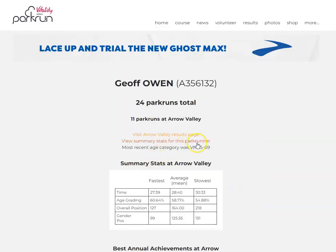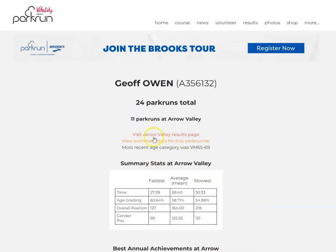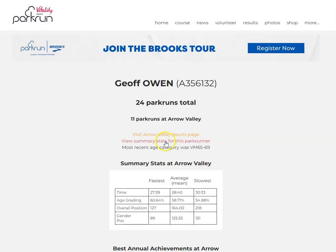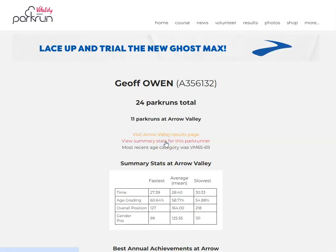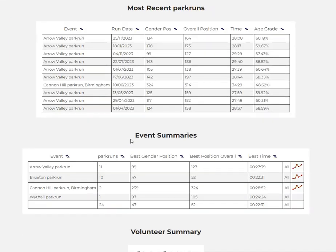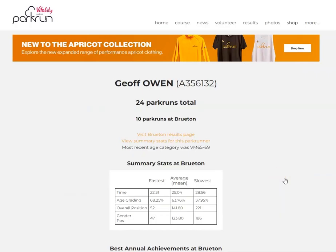If you're looking for another venue, go to where it says 'View summary stats for this parkrunner', click on that, and then scroll down. That will show you all of the venues that you've done a run at. If you want Bruton parkrun, just go to where it says 'All' and click on that.